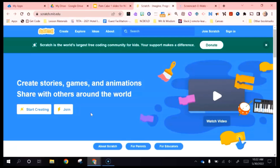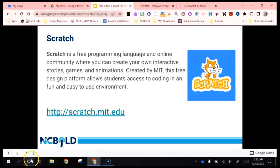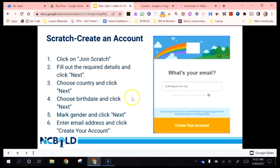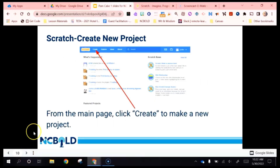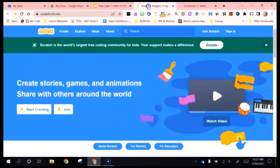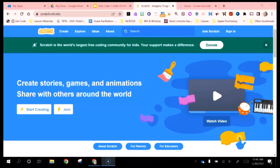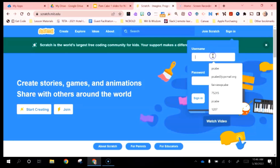It is a very easy process — just a wizard where you answer the questions and click forward. The steps are: Join Scratch, click next, click your country, birth date, gender, and create your account. Once you have created an account, you'll be ready to start working on a project. To sign in, click the sign in button and enter your login information.